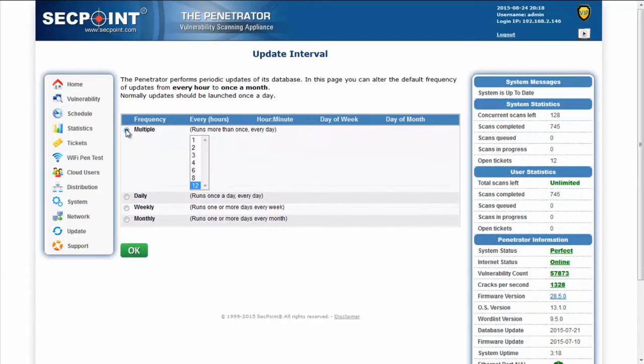Or you can even choose to download this definition more than once a day from every hour to every 12 hours, so twice a day.